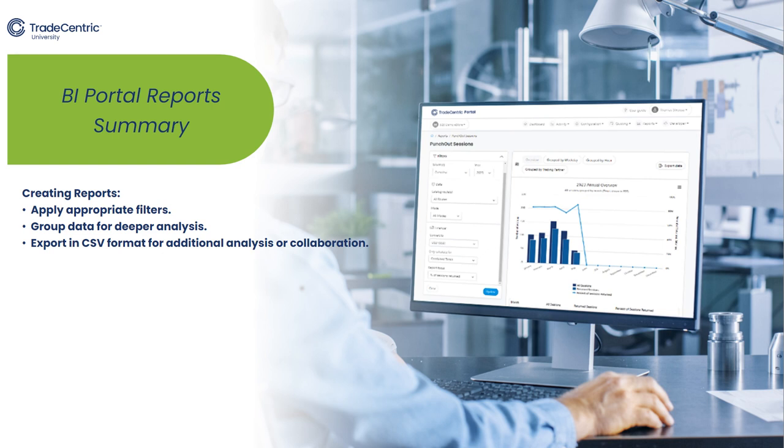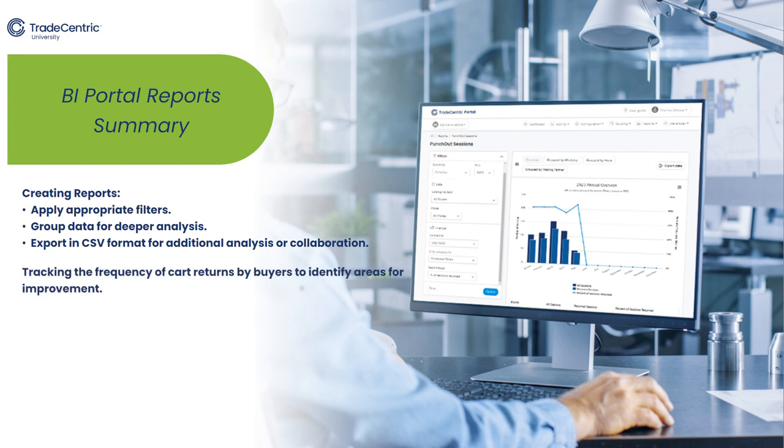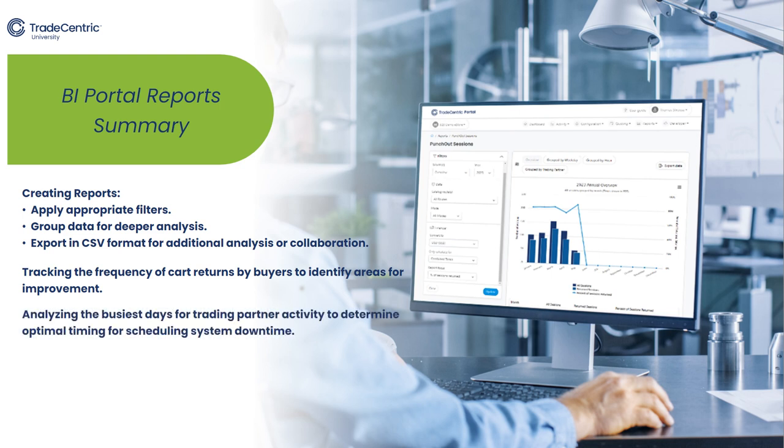Furthermore, the tutorial highlights several valuable types of analysis that can be performed using the reporting tool, including tracking the frequency of cart returns by buyers to identify areas for improvement, and analyzing the busiest days for trading partner activity to determine optimal timing for scheduling system downtime.